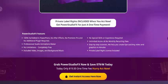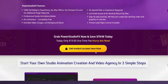Unlimited access and no monthly recurring fees. Step by step tutorial to help you create easy videos and graphics in minutes. Private label rights license included.